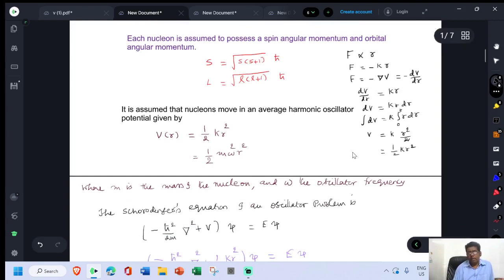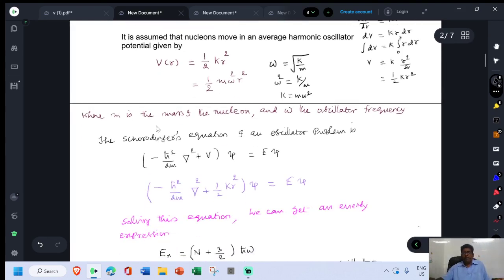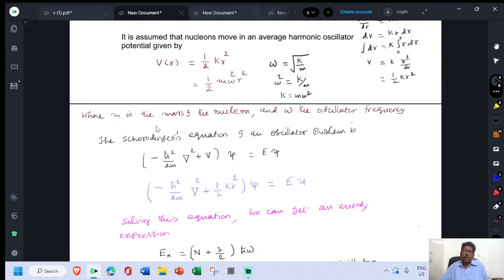The value of ω = √(k/m), so ω² = k/m, giving k = mω². This k is replaced by mω², where m is the mass of the nucleon and ω is the oscillator frequency.